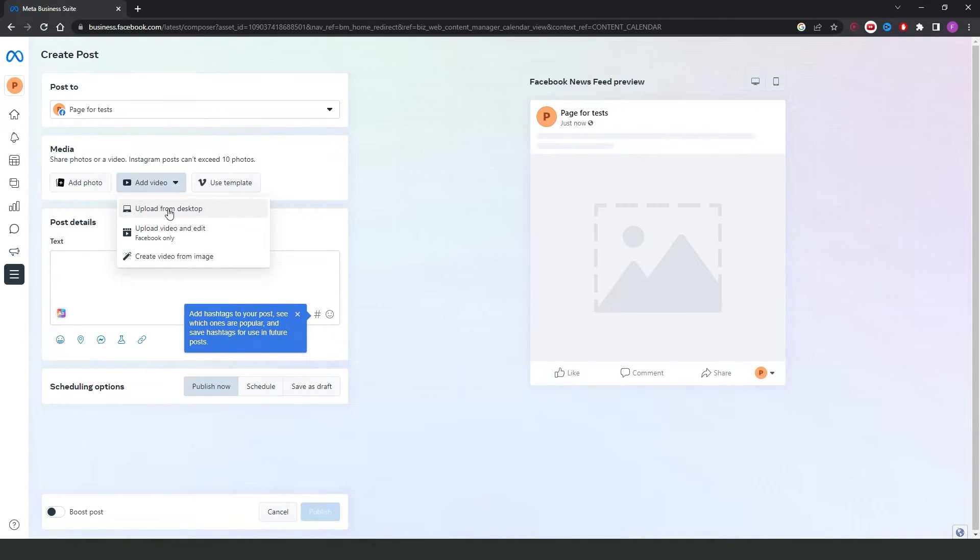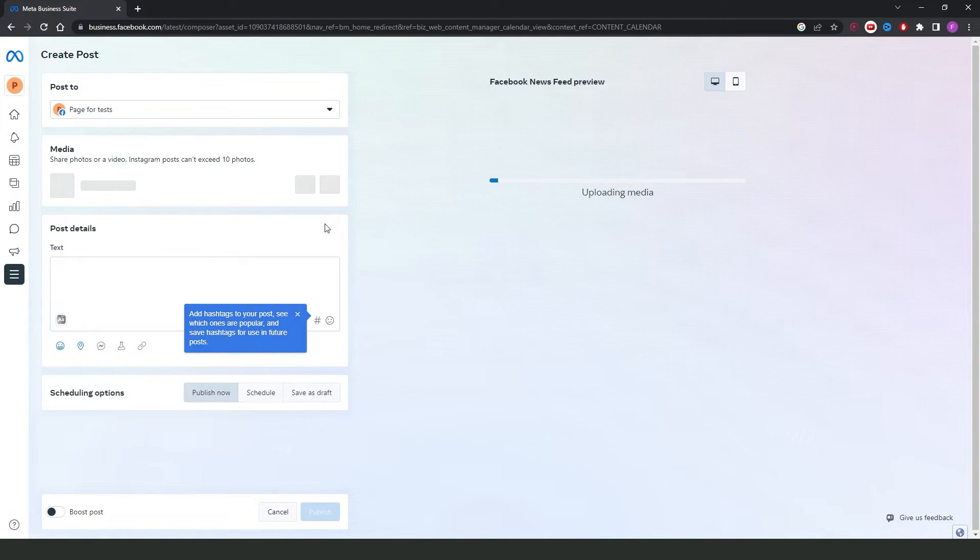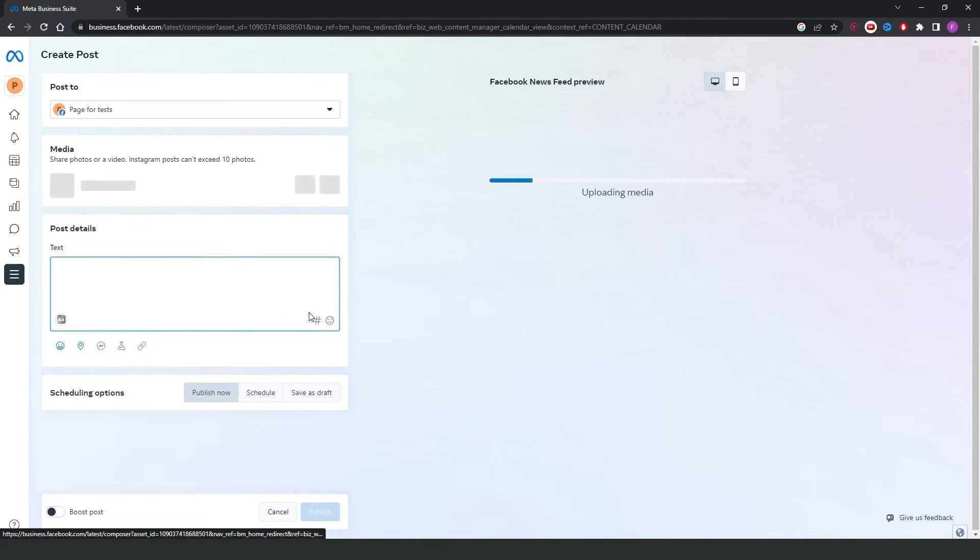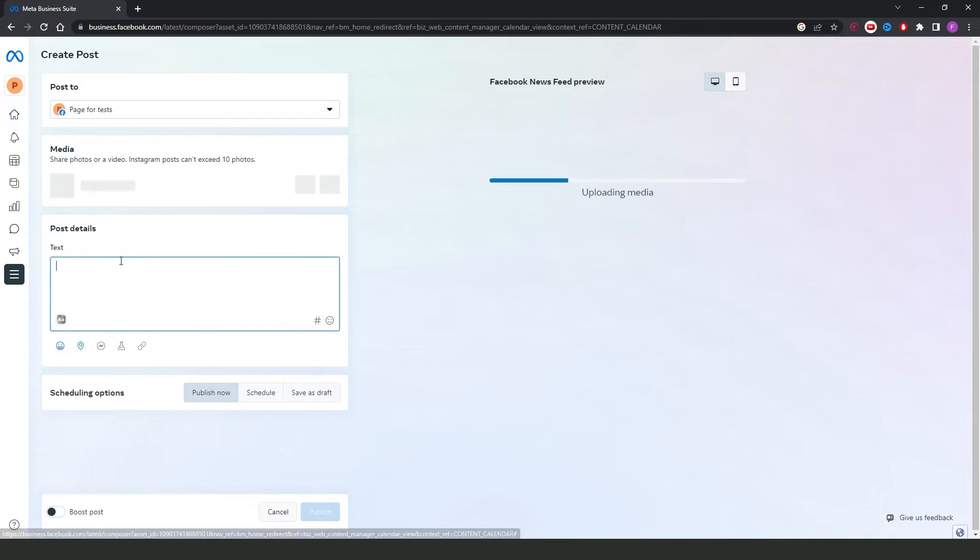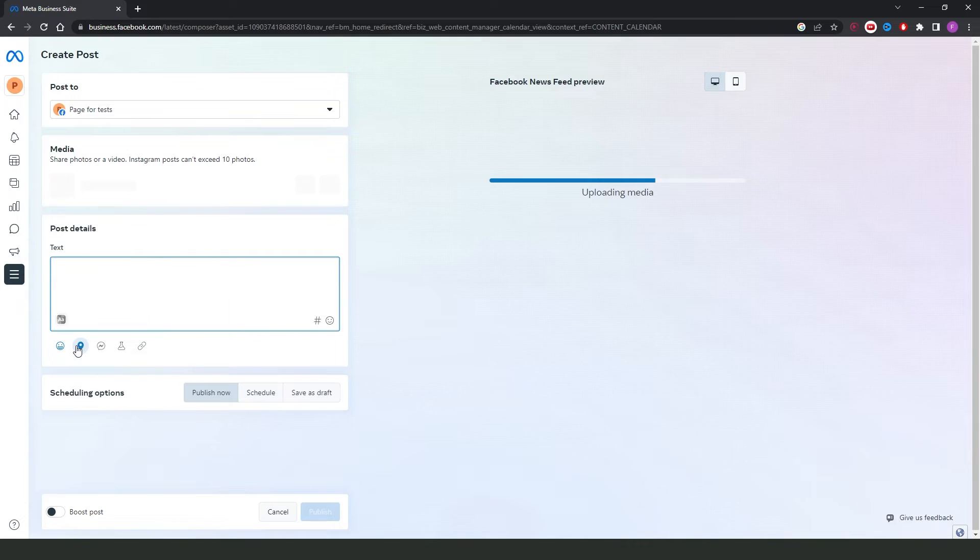Click on this option, and select any video from your computer, the video that you want to post on Instagram. Then, here you can type your text if you want. Here you can also put emojis, and you have several options.